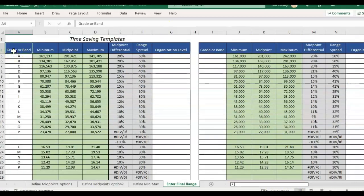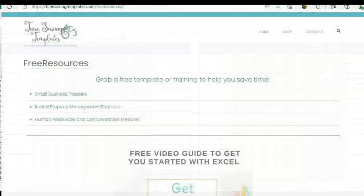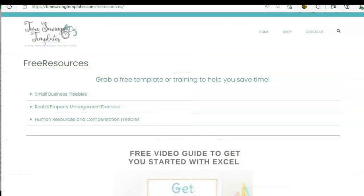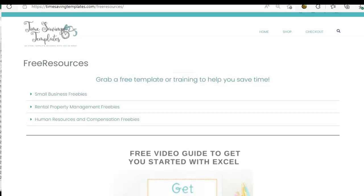I'll post links in the description and comments and to get the free comp metrics cheat sheet you can go to timesavingtemplates.com slash free resources and we also have a getting started with Excel guide and some other free resources for rental property management and some small business templates. So until next time don't forget that I'm here to help you streamline and save time when it comes to using Excel spreadsheets.